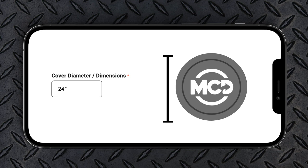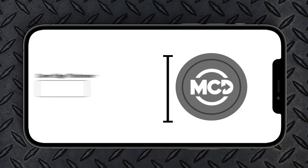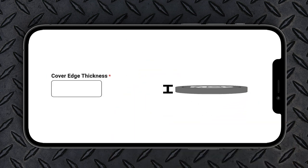For replacement covers, measure the edge thickness properly so the cover sits flush with the grade to avoid a tripping hazard.